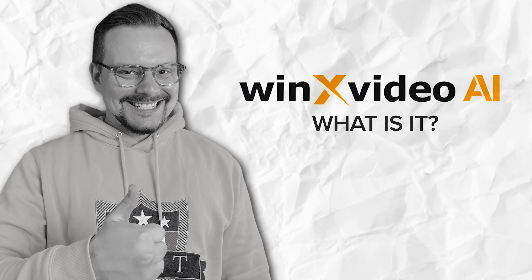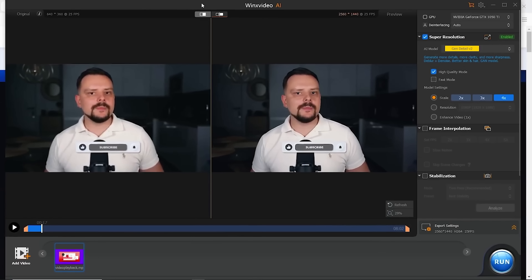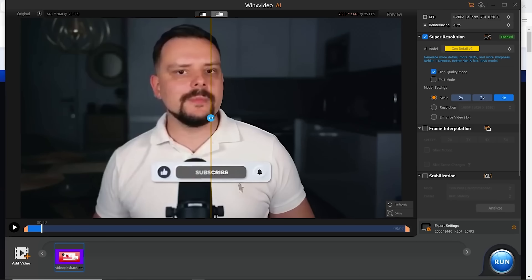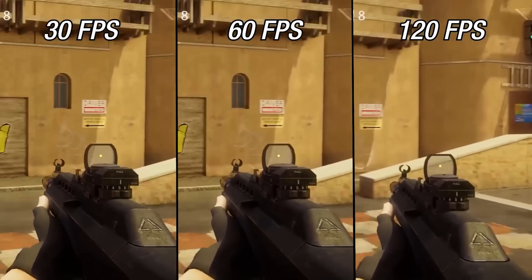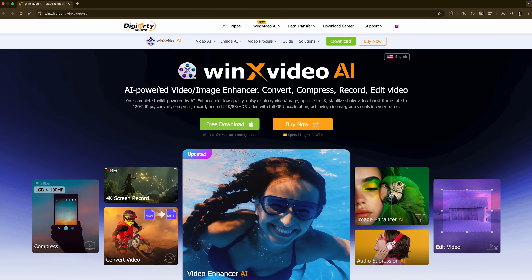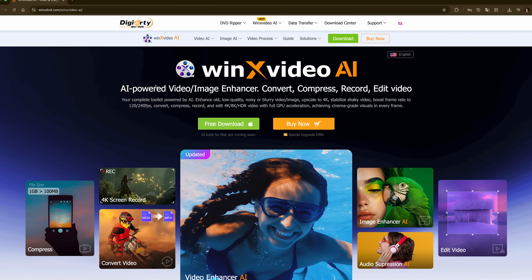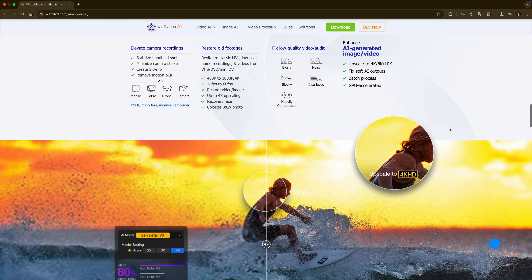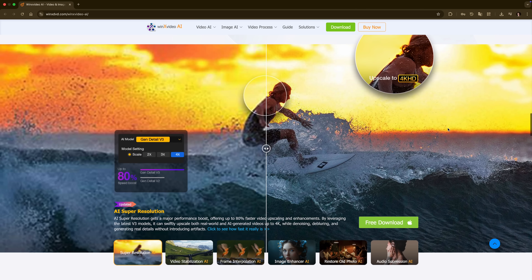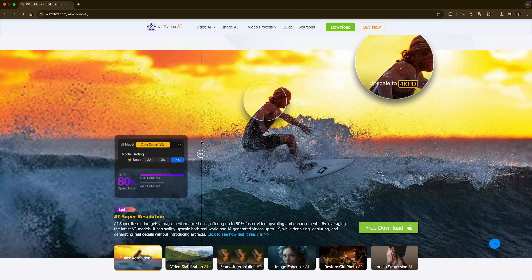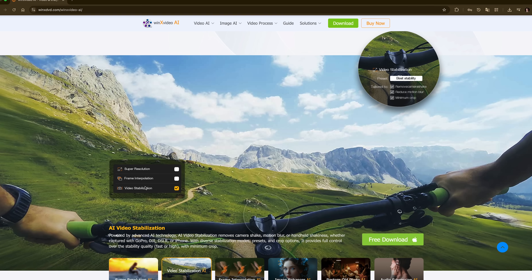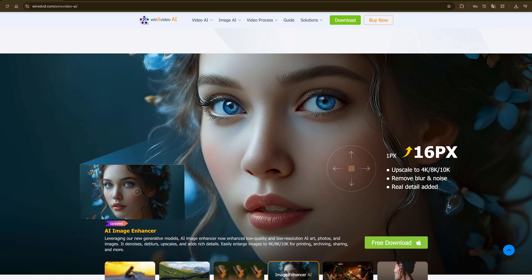So I know I've talked about Winx Video AI before — I actually reviewed it last year — but they just dropped their version 4.0 update and honestly, I had to come back and talk about this because the improvements are pretty incredible. For those who might be new here, Winx Video AI is basically an AI-powered video processing tool designed to make your videos look way better than they originally did. The main thing it does is enhance video quality and resolution using artificial intelligence.